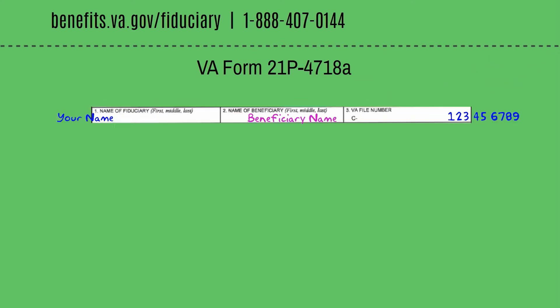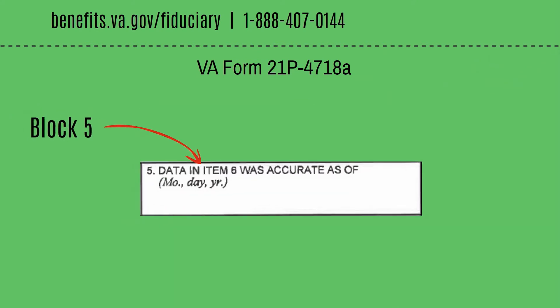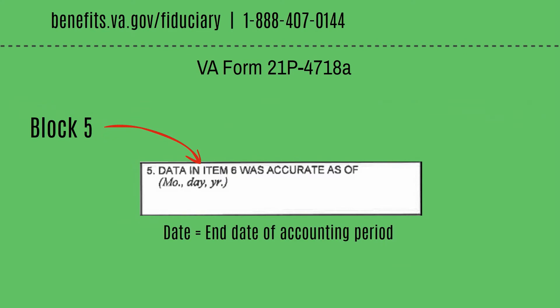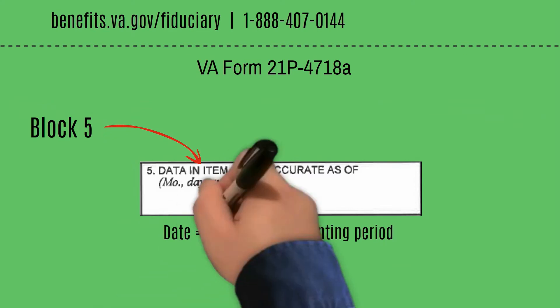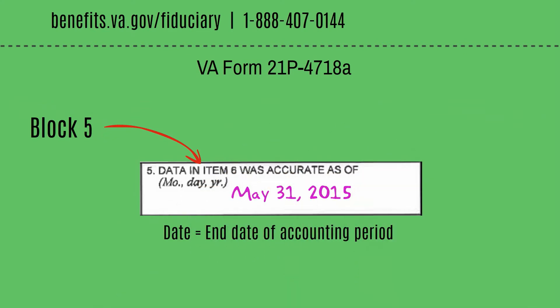Let's look at Block 5: Data in Item 6 was accurate as of. This should be a date — specifically, the end date of the accounting period, not the date the form is completed.